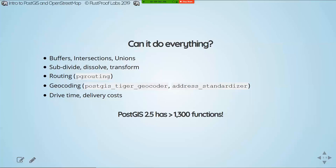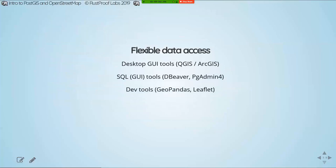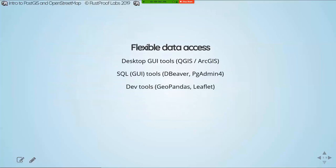One point to note is that with PostGIS 3, the raster components of PostGIS have been split out. So in PostGIS 3, if you install just the base vector portion, you'll have a smaller number than that.